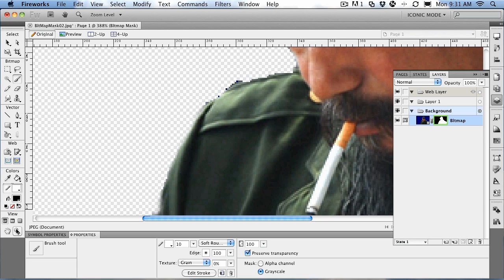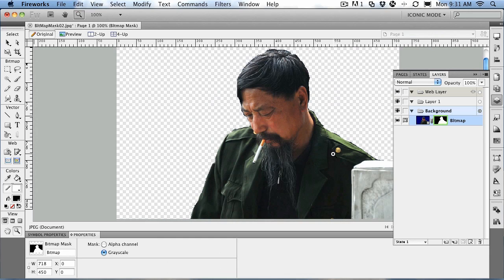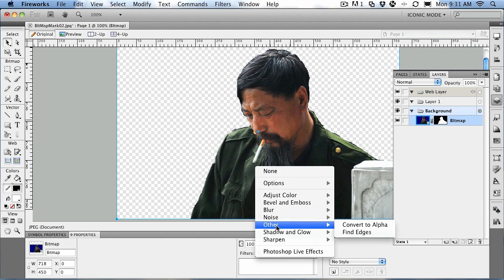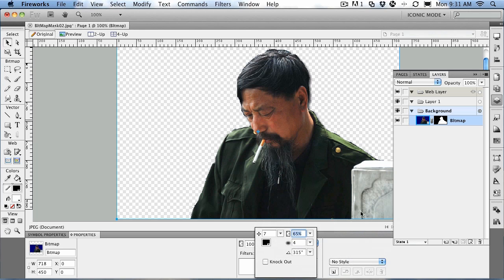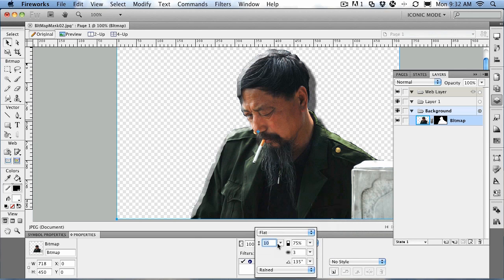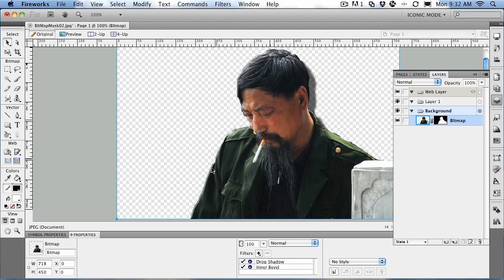Zooming out again by double-clicking the magnifying glass, with the mask in place there are also things you can do with it. For instance, we can select the subject and give them a filter. If we come to shadow and glow and give it a drop shadow, you can see he's now developed a great big drop shadow. Because the mask is around the edges, we can apply filters to it. We can also give them a little bevel — take the bevel amount down to about two pixels, make it sloped, and he's got a little bit of depth on the edges.